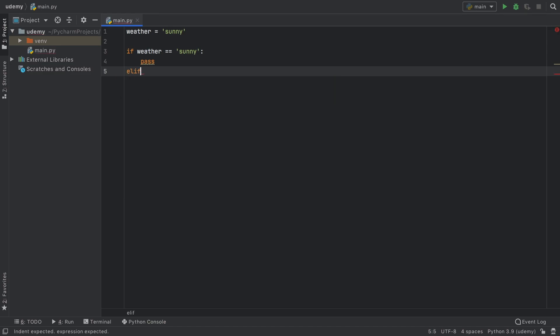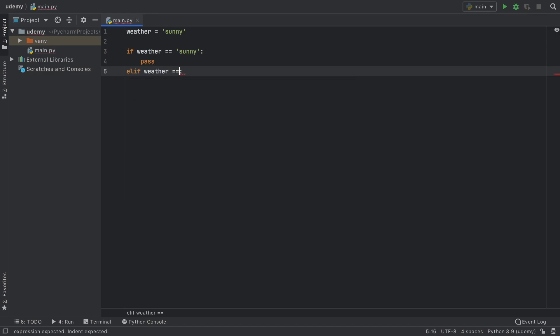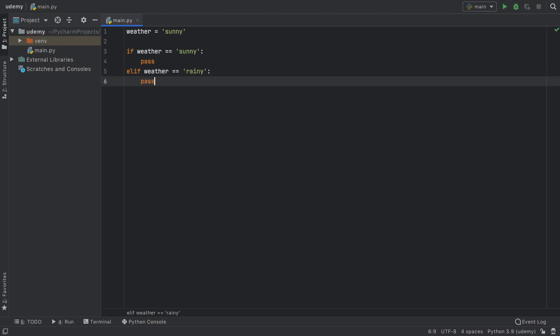We can also type in elif weather is equal to rainy and we still don't know what to insert, we can go ahead and add a pass. So it's just a placeholder as you can see.